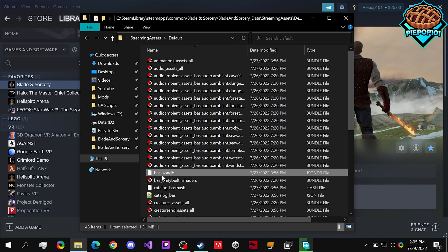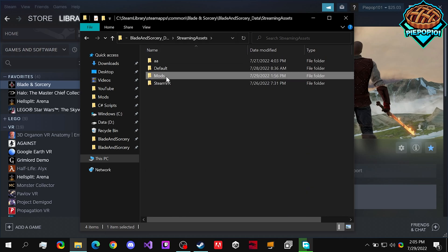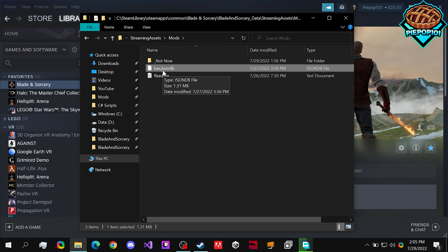This is where we copy this bas.jsondb, and we're going to want to go to our mods folder and paste it in.